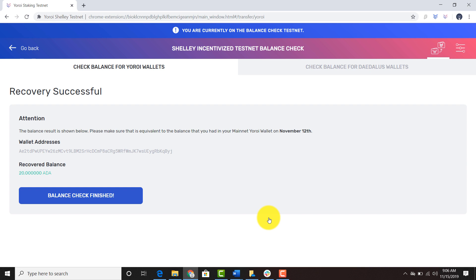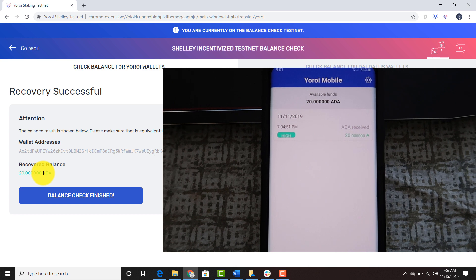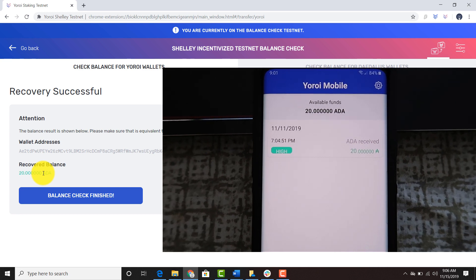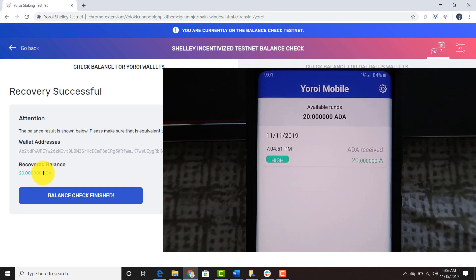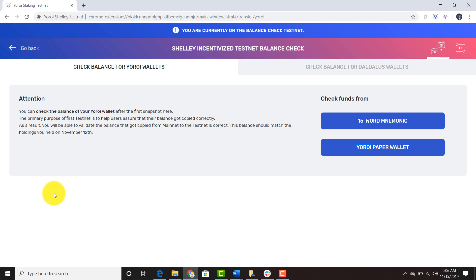The balance result is shown below. Please make sure it is equivalent to the balance you had in your mainnet Yoroi wallet on November 12th. As you can see, I had 20 ADA in my mobile wallet and now I have 20 testnet ADA as my recovered balance. I can just click balance check finished and that's it.